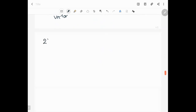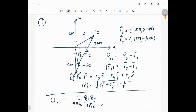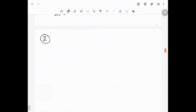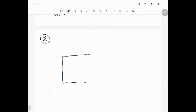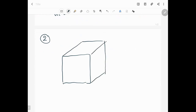Now for the second problem: there are eight ions each with charge e sitting on the corners of a cubic box with side length 1.5 nanometers. We have this cubic box with eight ions, one at each corner of the box.